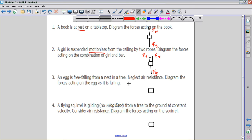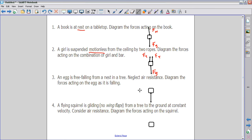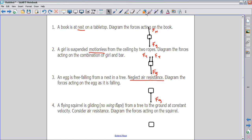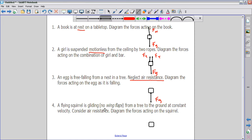Looking at number three, it says that an egg is free falling from a nest in a tree. You are to neglect air resistance and diagram the forces acting on the egg as it is falling. We're going to start with gravity like we always do. Neglecting air resistance means that as this egg falls there's no resistance to gravity, nothing going against it. So we're only going to be left with the force of gravity going down. If they had said there was air resistance, we would have drawn an arrow going up against the motion of the egg.